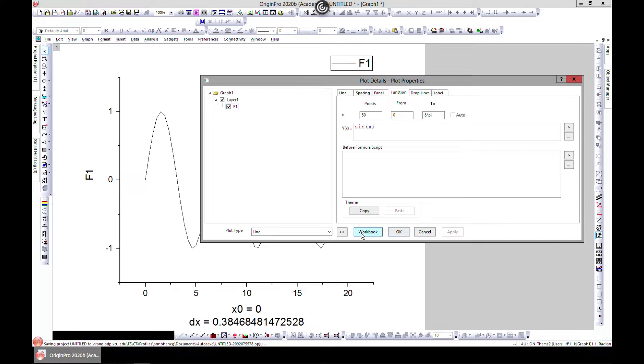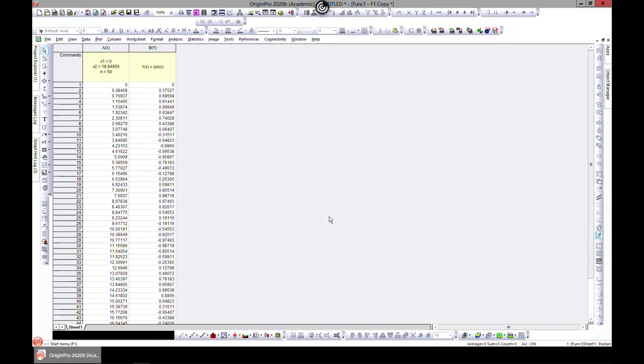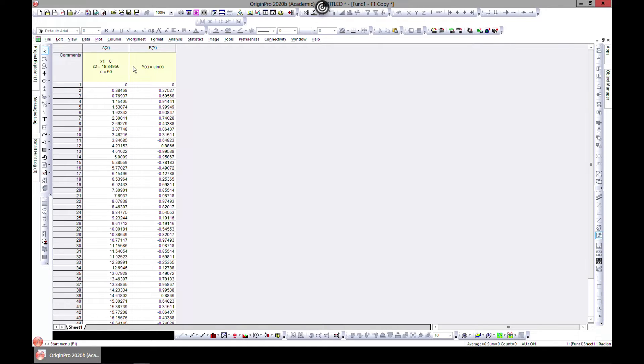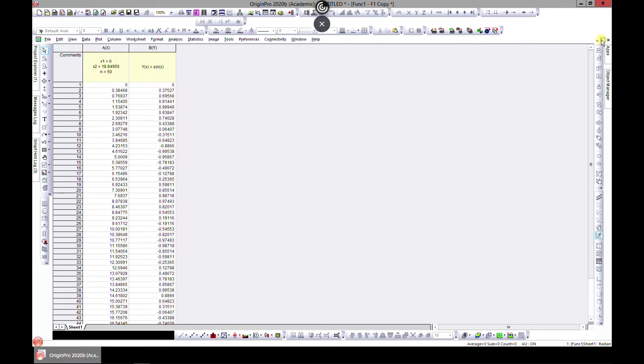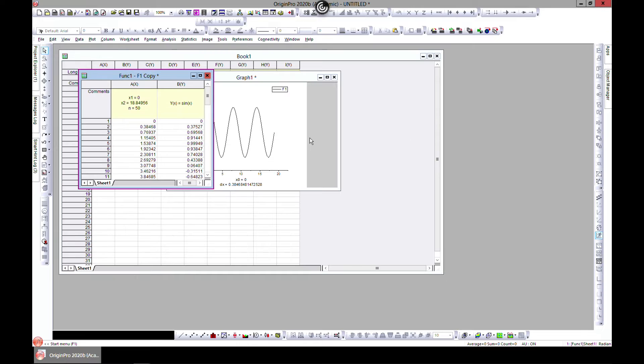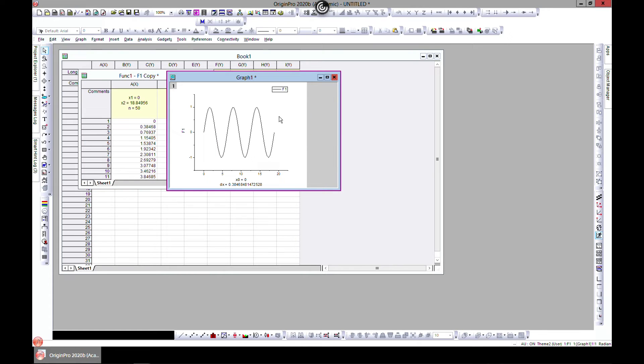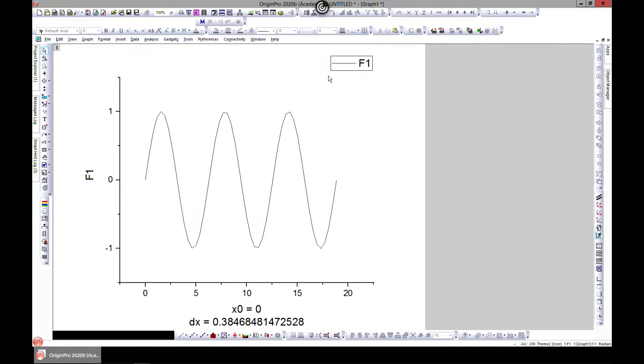Let's double click and go to workbook and we have the data set. So let's say you have this data set and you want to interpolate. There are many ways of doing them.